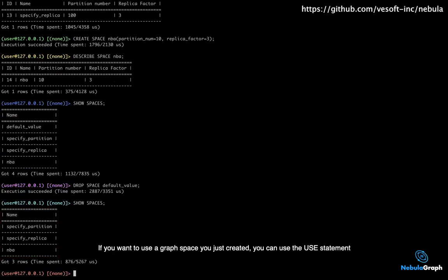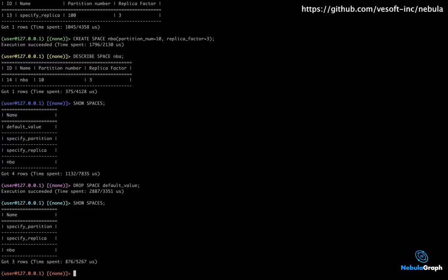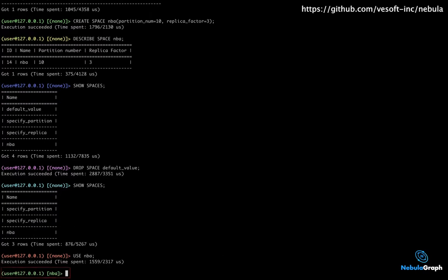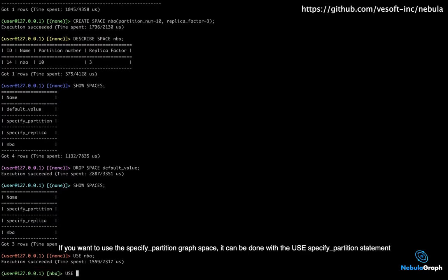If you want to use a graph space you just created, you can use the USE statement. For example, if you want to use the NBA graph space, it can be done with the USE NBA statement. If you want to use the Specify Partition graph space, it can be done with the USE Specify Partition statement.